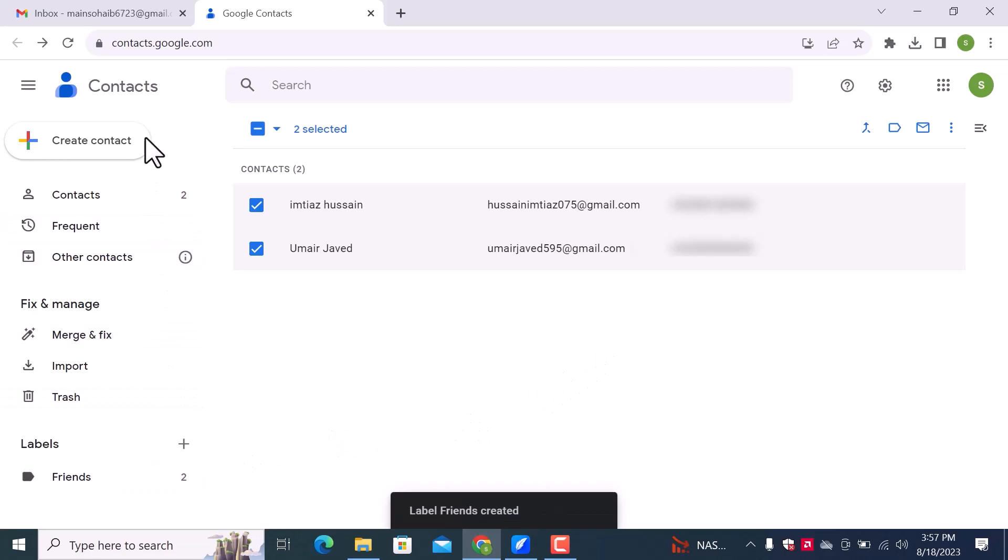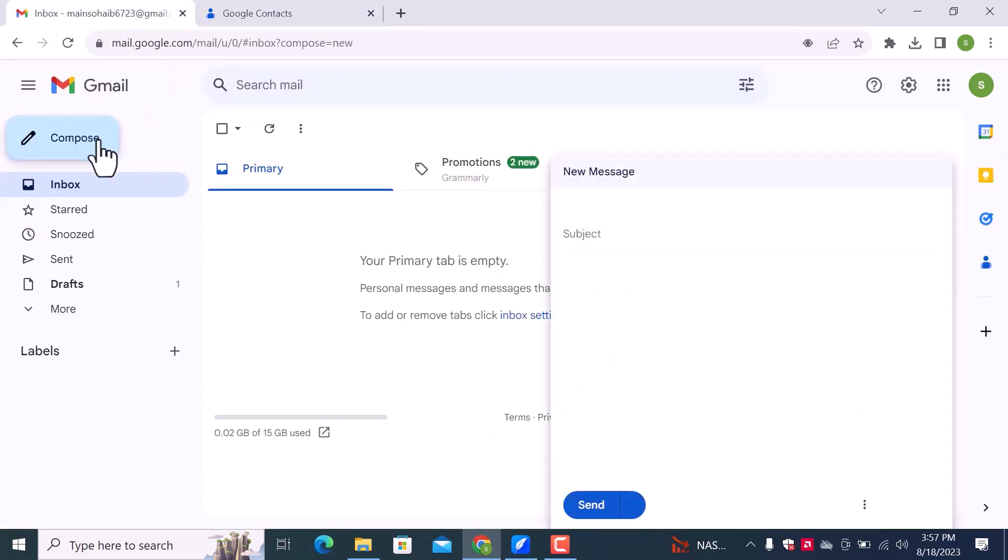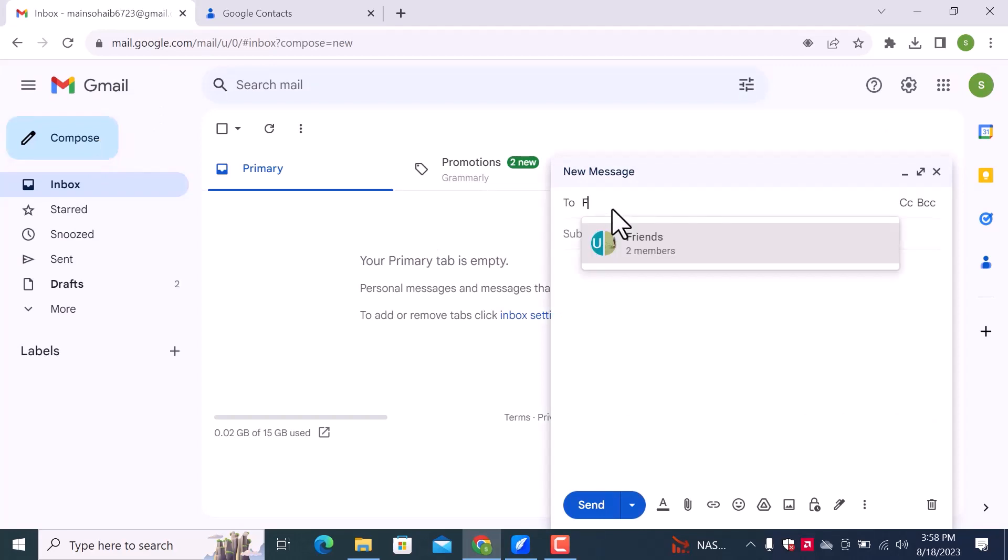Now go back to Gmail. Click on compose. In participants, enter the group name. Here is my contact group.